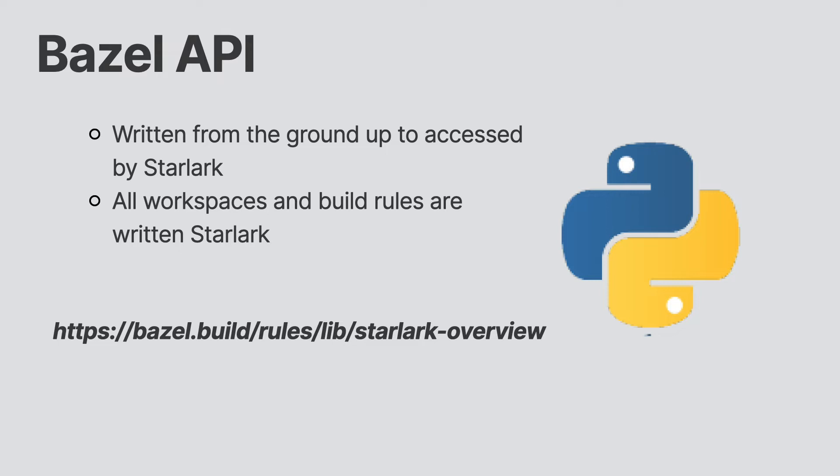For those of you who don't know Python, we'll write a little introductory code to get you comfortable. But later, you'll definitely need to get up to speed with the language to be productive with writing your build scripts in Bazel.